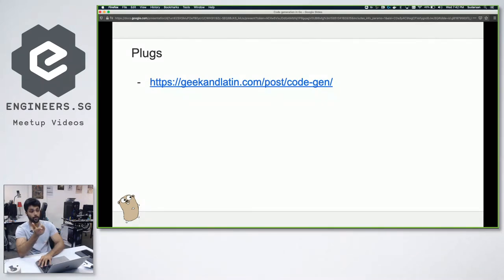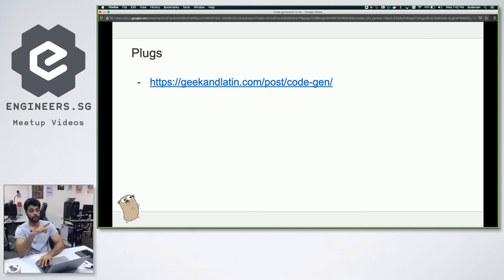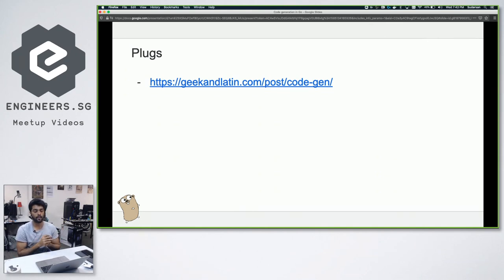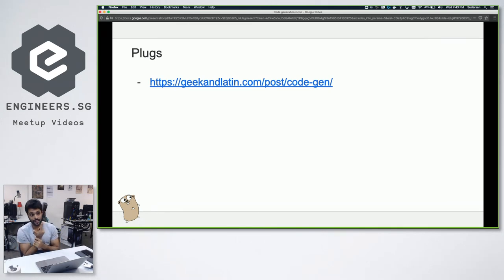If you want more information, there's a blog as well with more code snippets and logic on how to loop through the AST. I didn't want to include all that today because it seemed a little dry but reasonably easy to understand. If you want more information, it's definitely there on the blog.